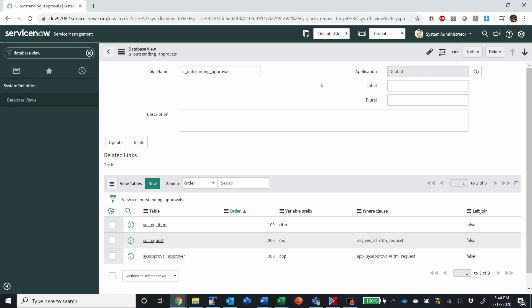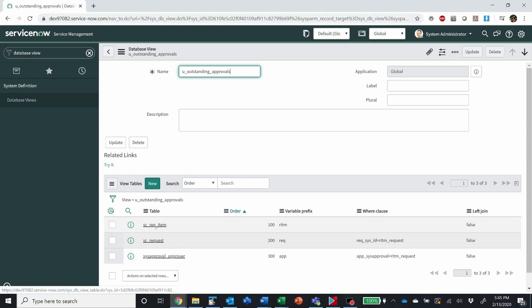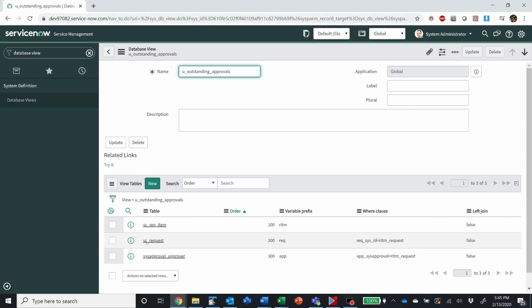Here we set up the view — just gave it a name and didn't do much else — then we add in the tables we're joining: the RITM (requested items), requests, and the approval table.